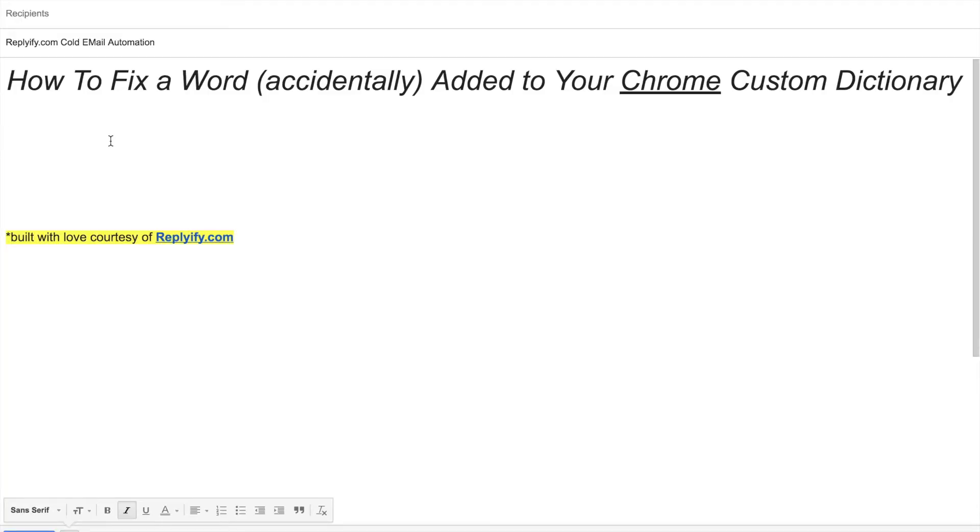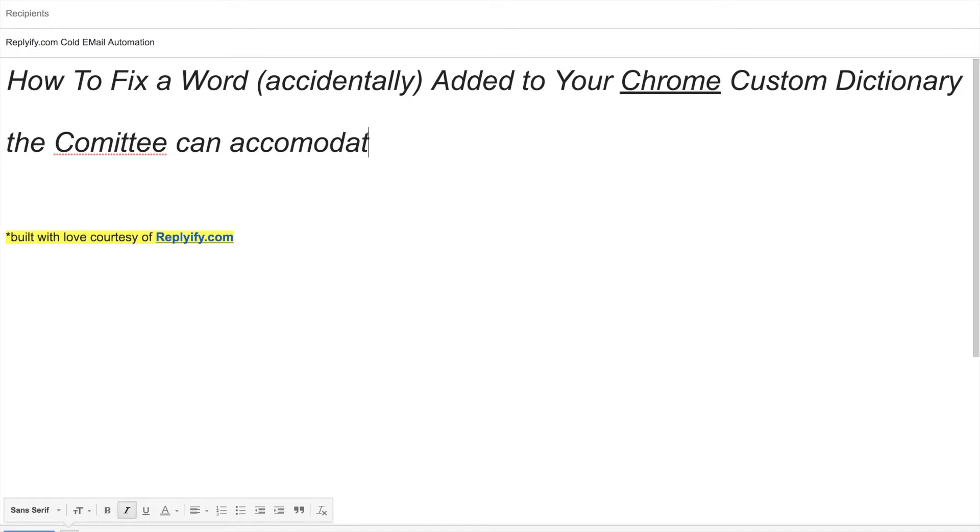We've all been there. You're quickly typing an email, not really worried about spelling because spell check has your back before you push send. Just right-click on the word with the red squiggle underline and select the word with the correct spelling.